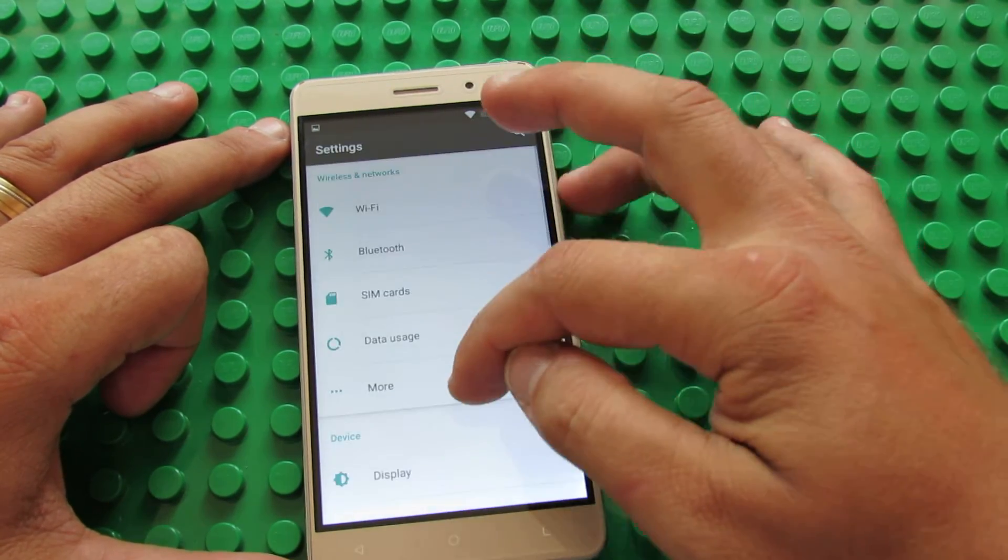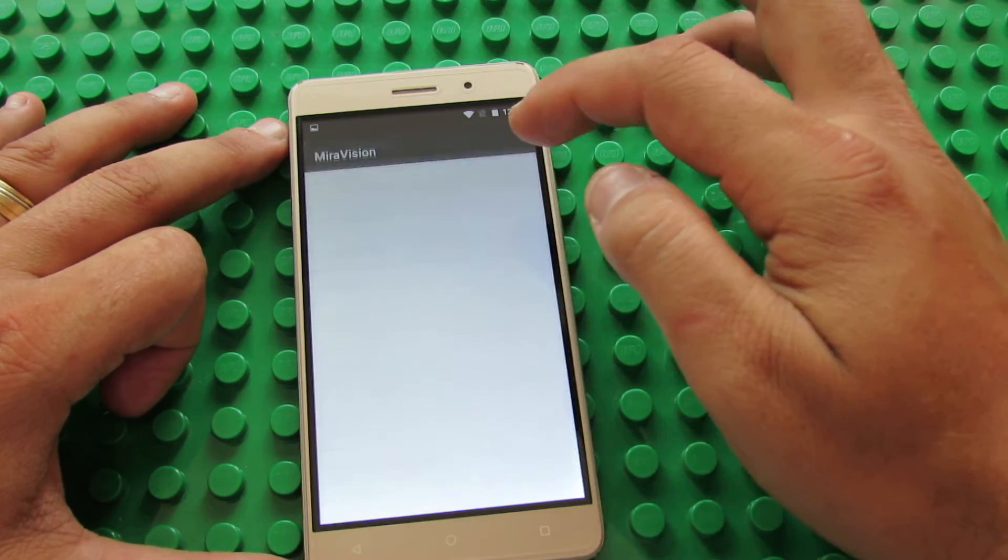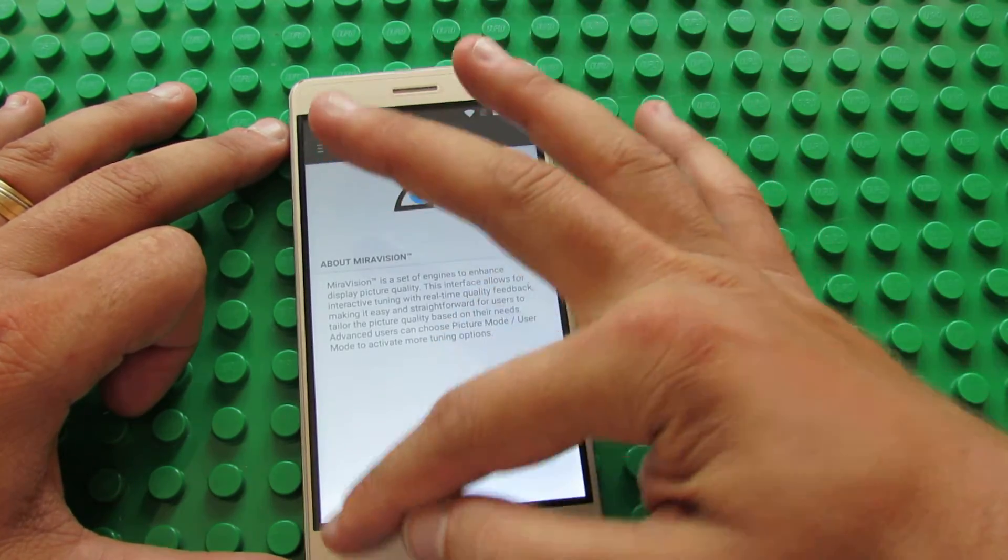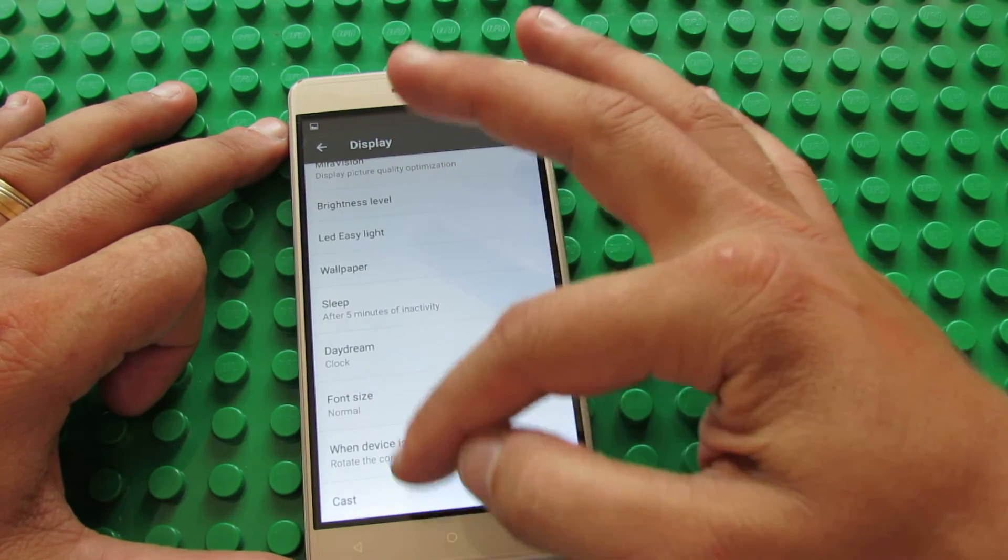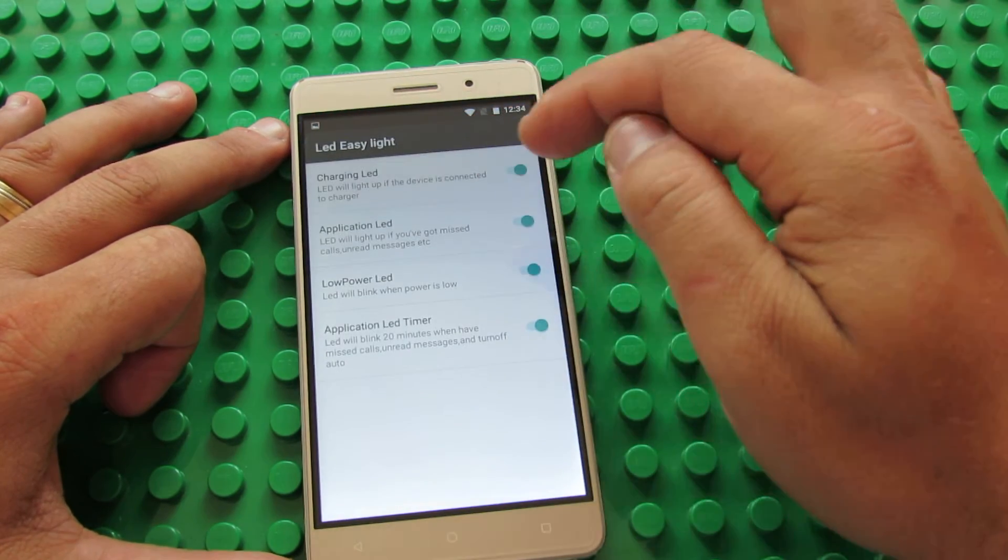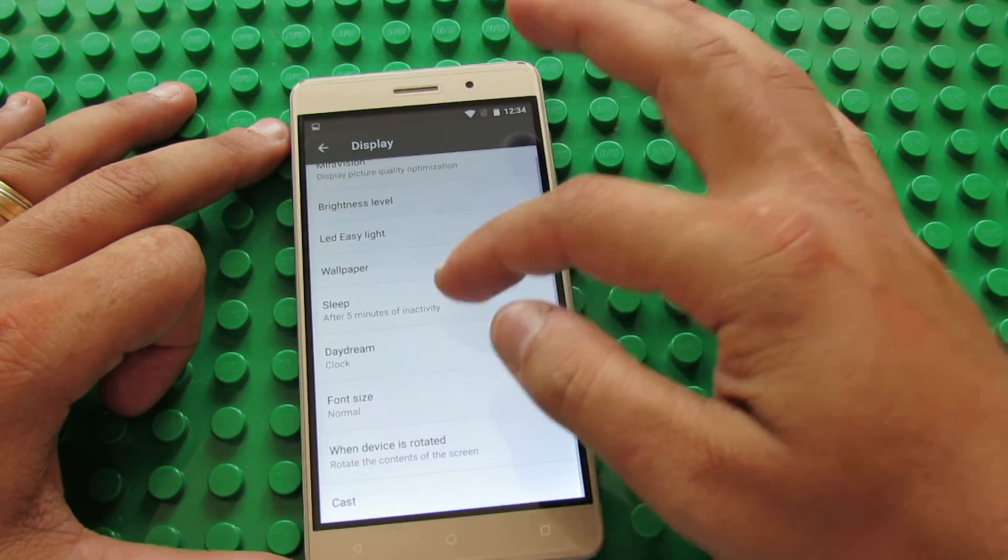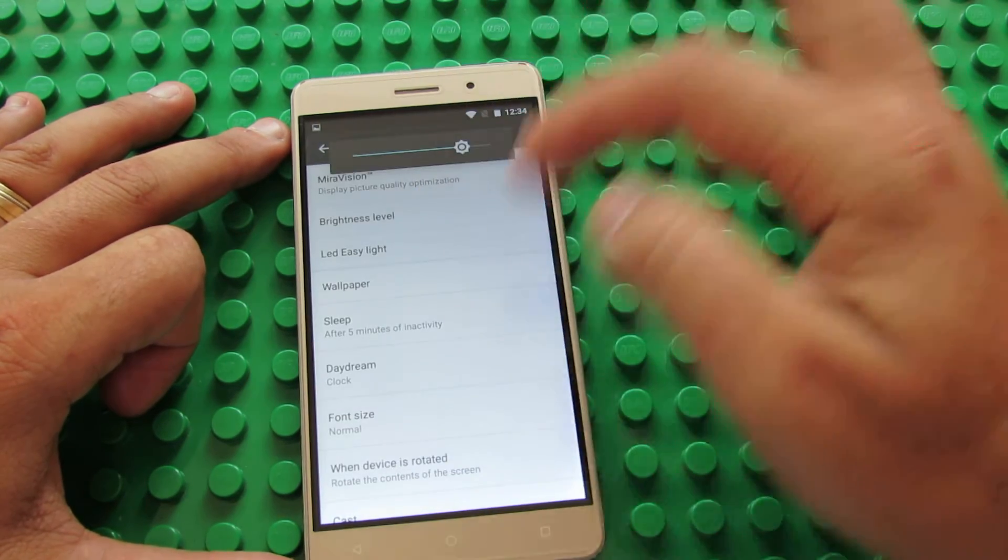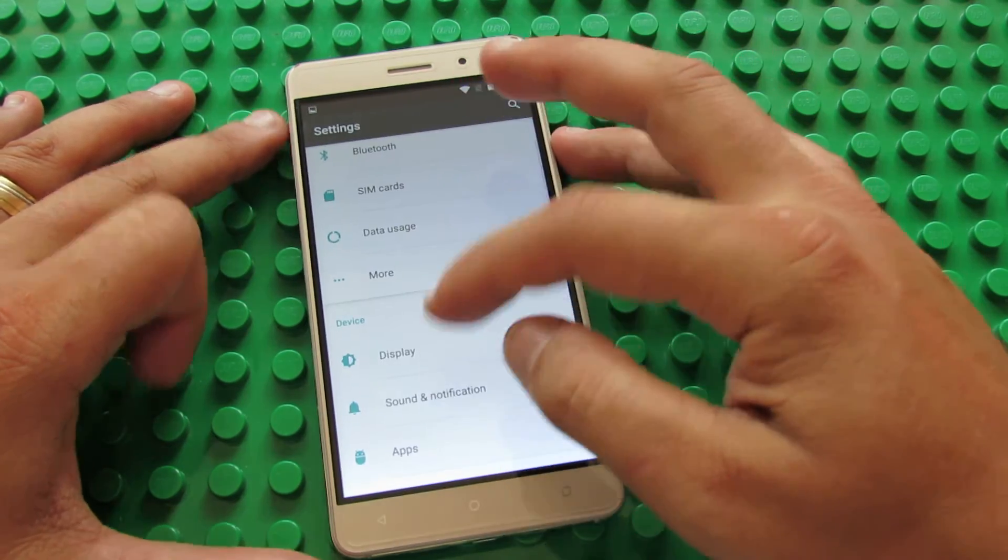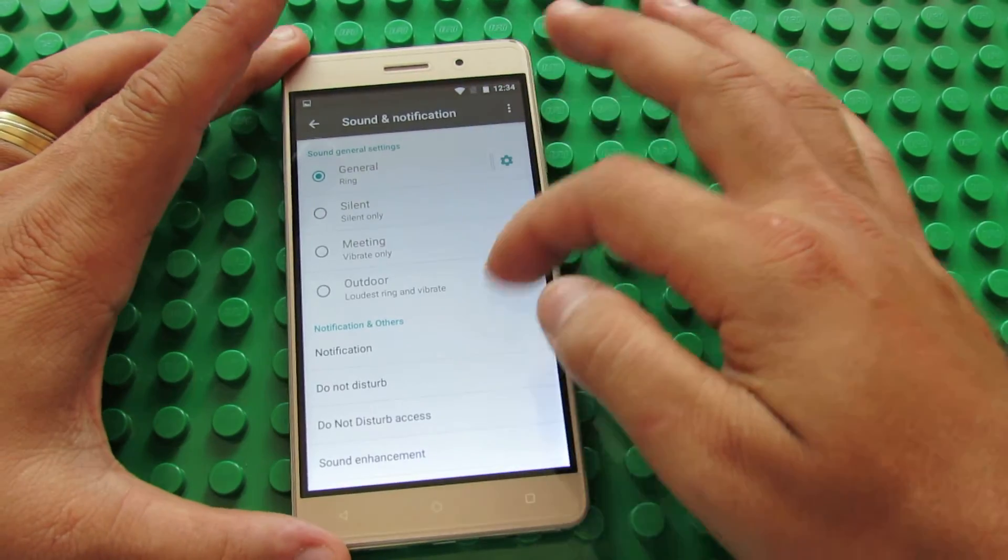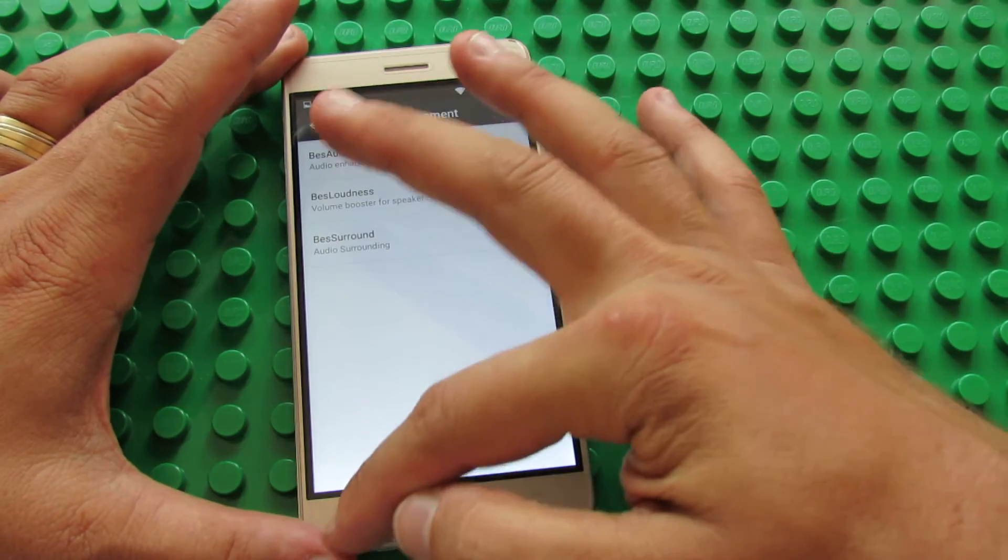More tab here, display, Miravision technology here, Cast LED Easy Light here. Let's go back.